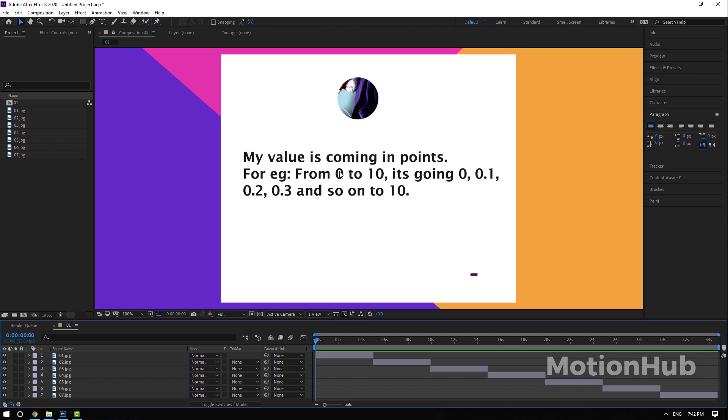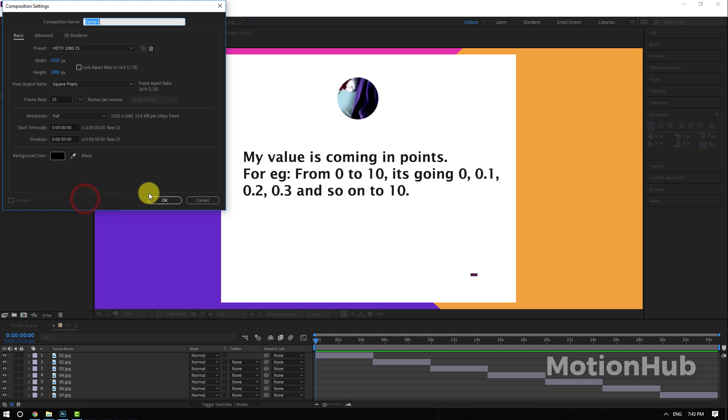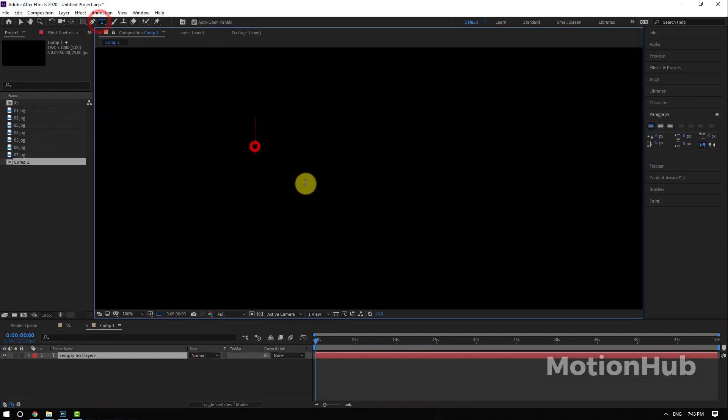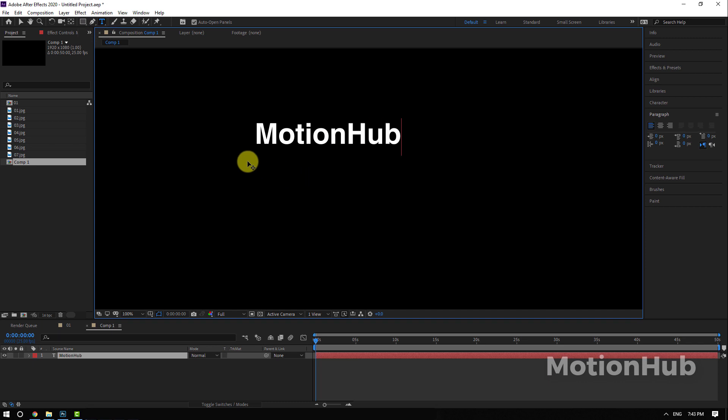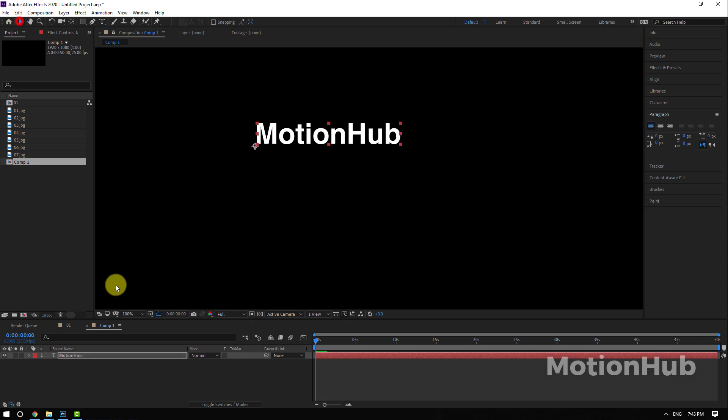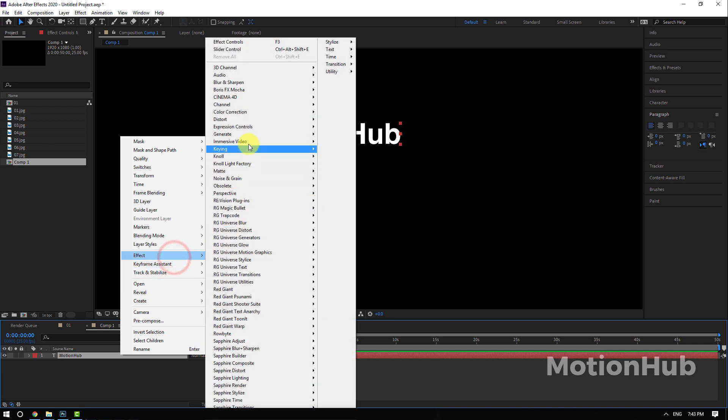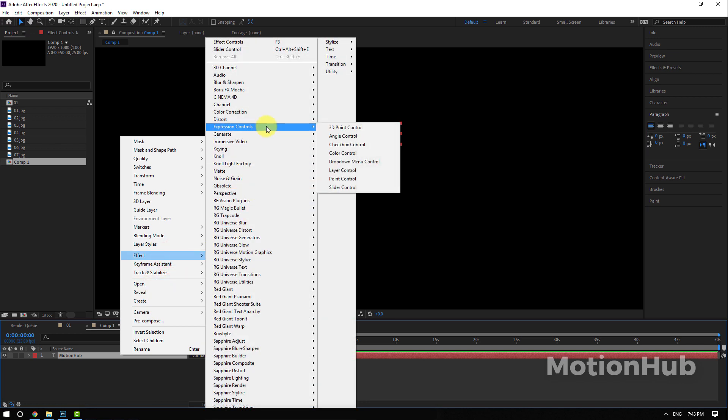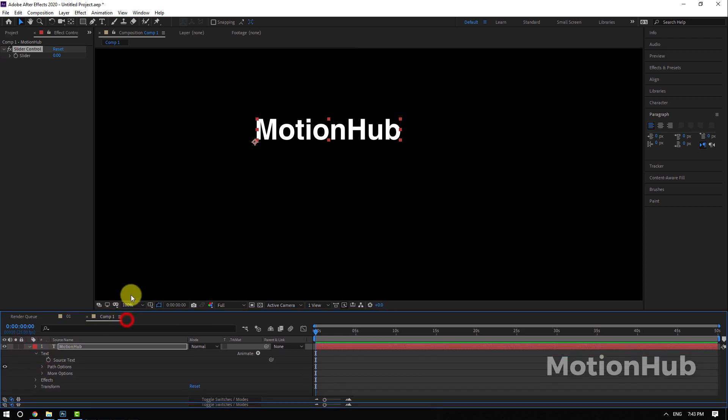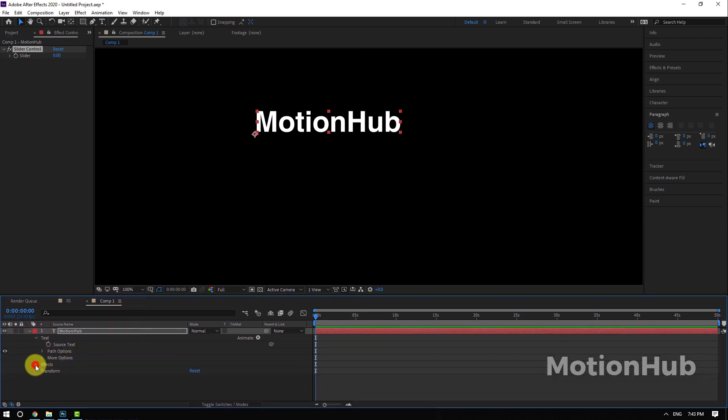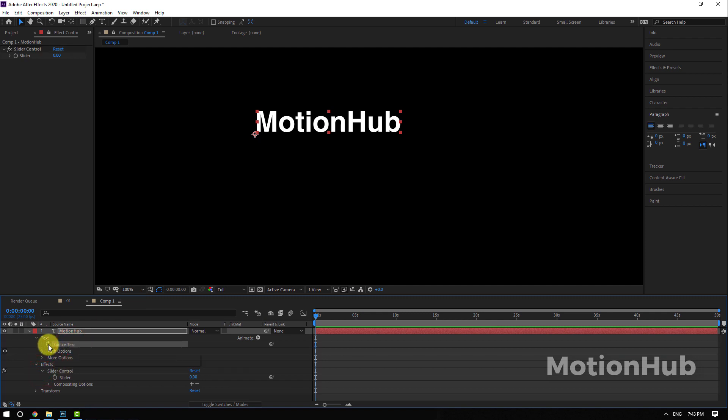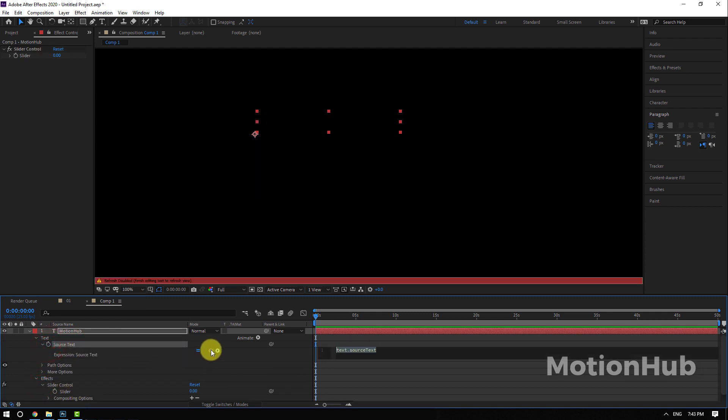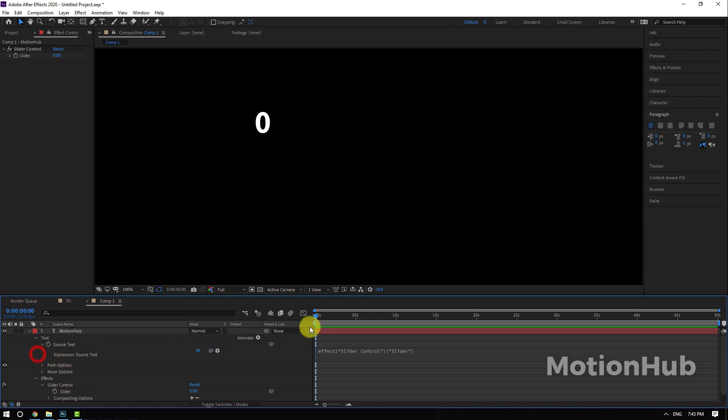Let's start a new composition and I will add my text here, or any text. Now right click here, Effect and Effect Control, Slider Control. I will then open the text layer and open the slider controller.